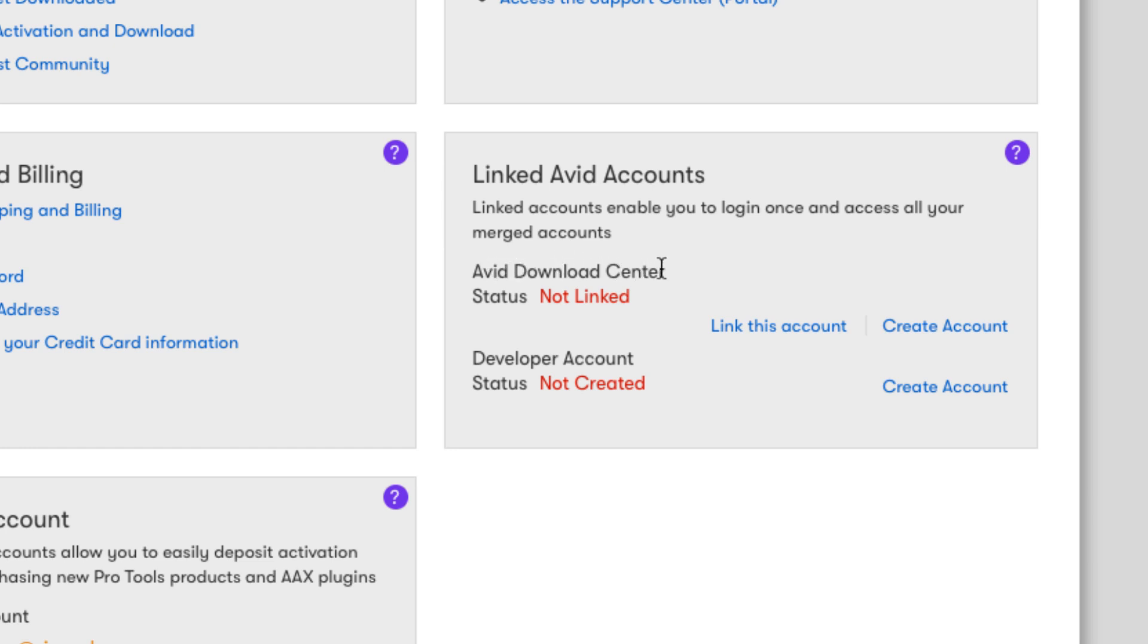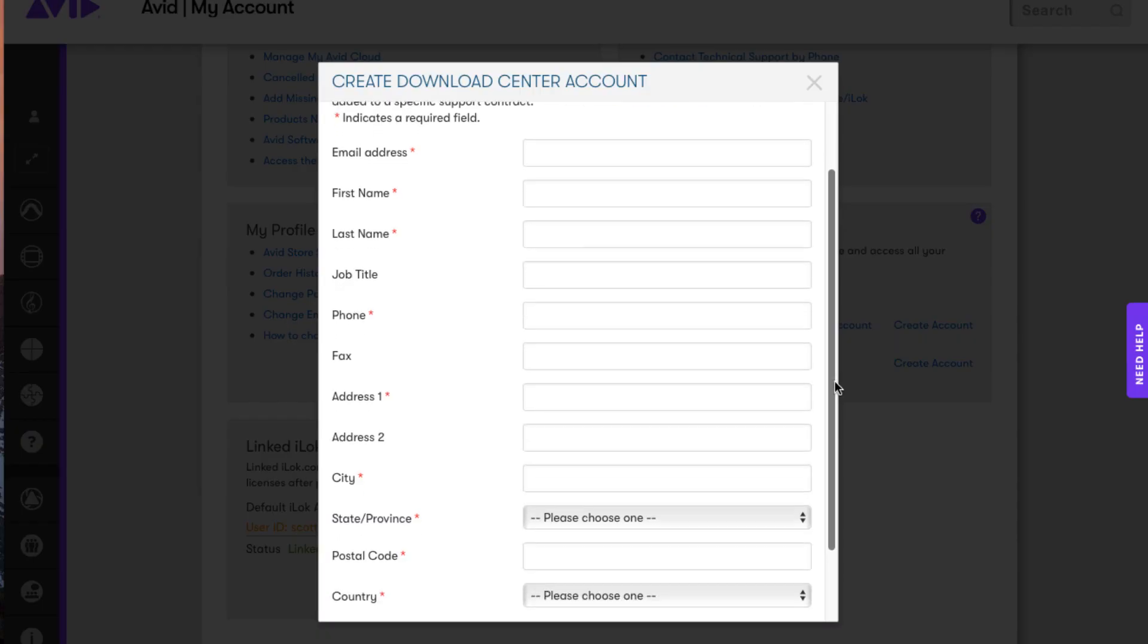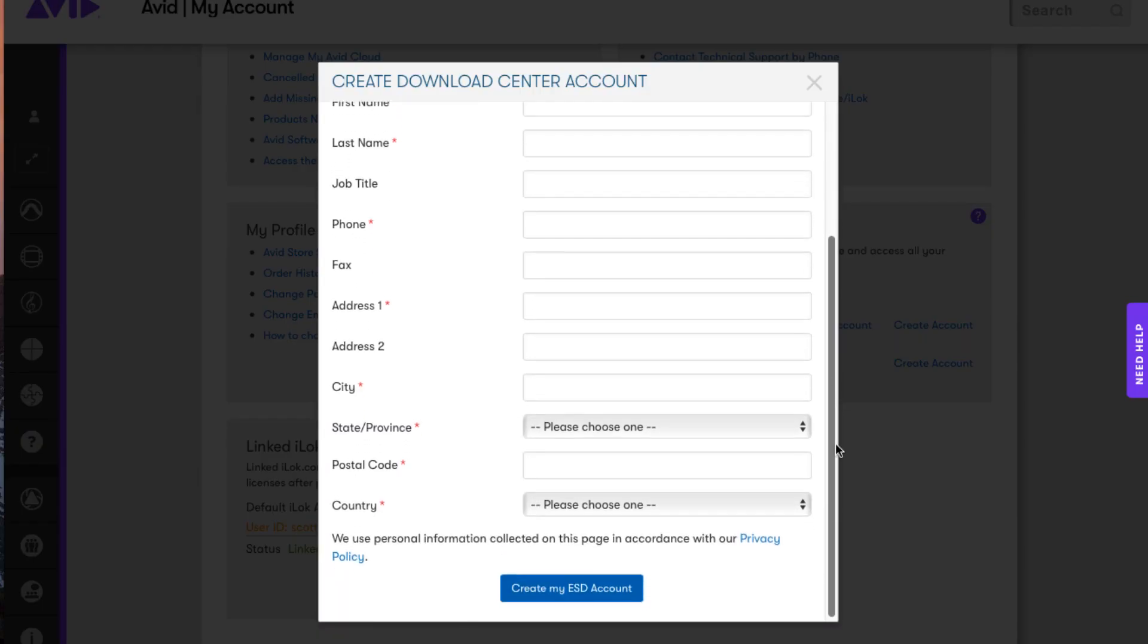Where you would find them is in the Avid Download Center. For some reason, this is a separate account. What you need to do is first create a download center account.